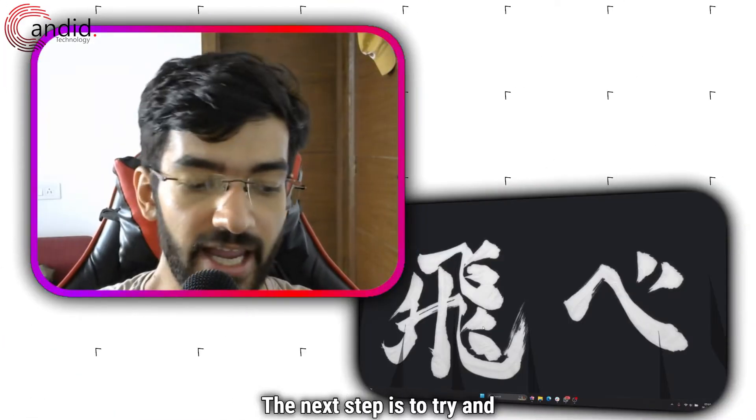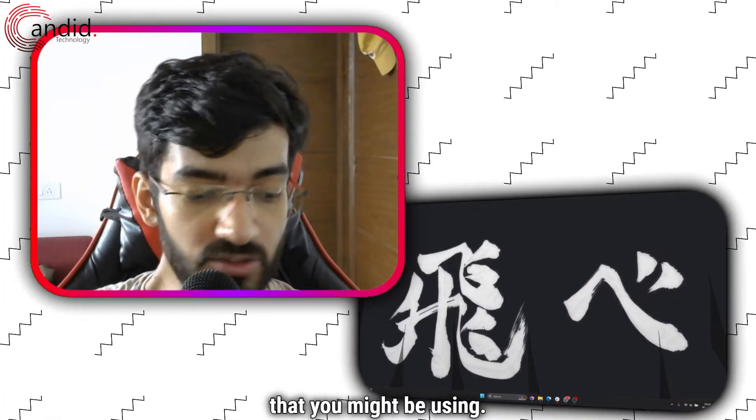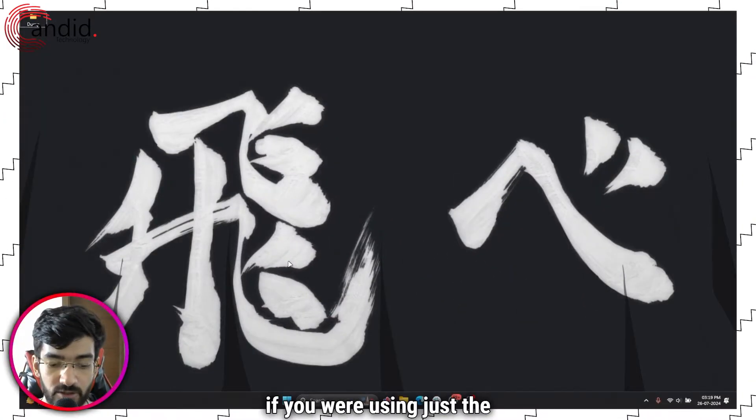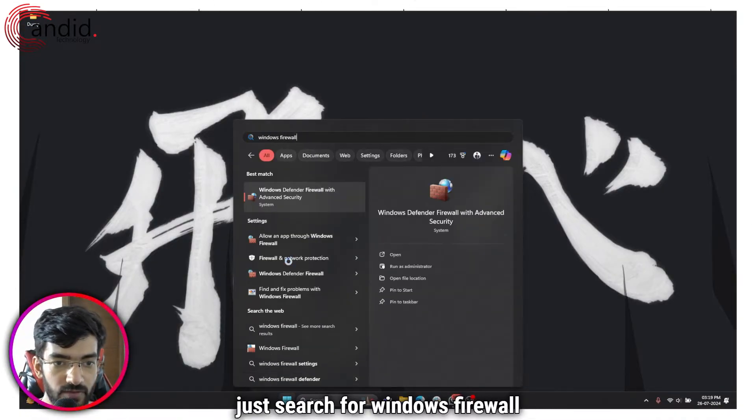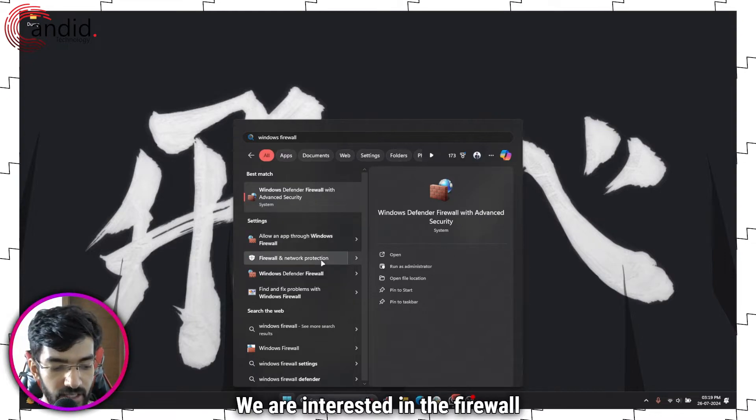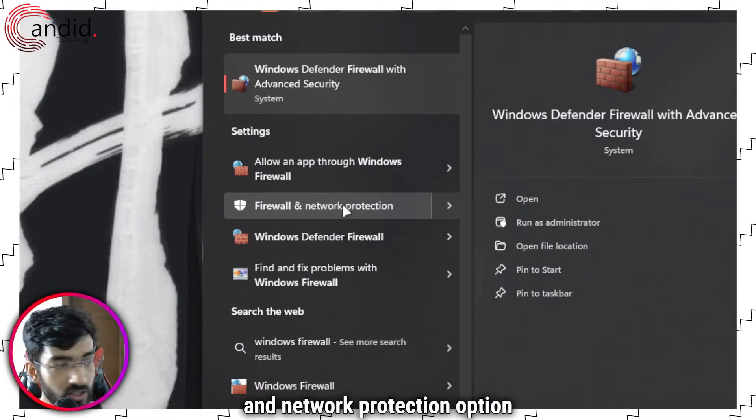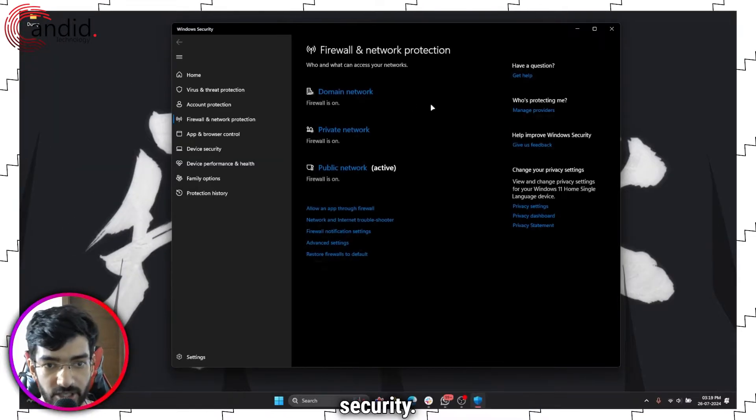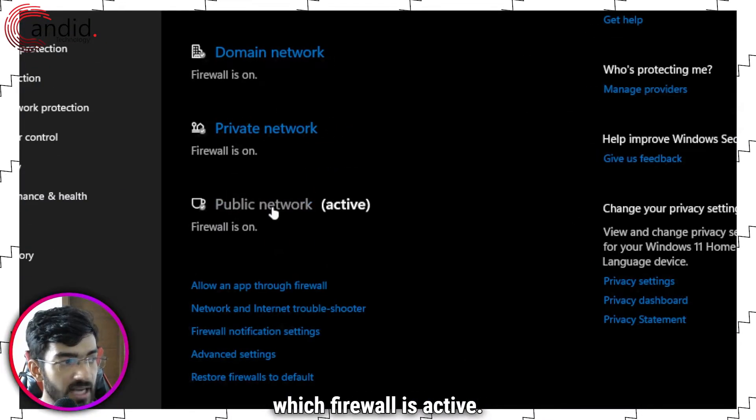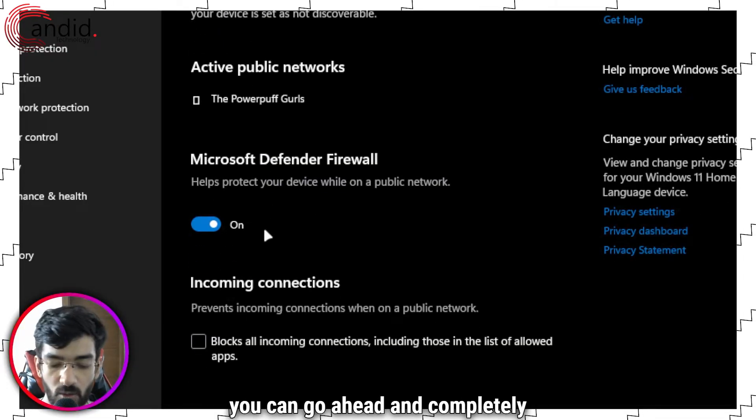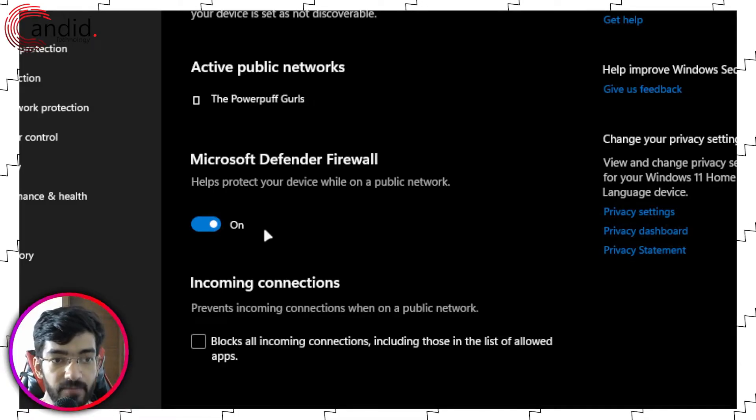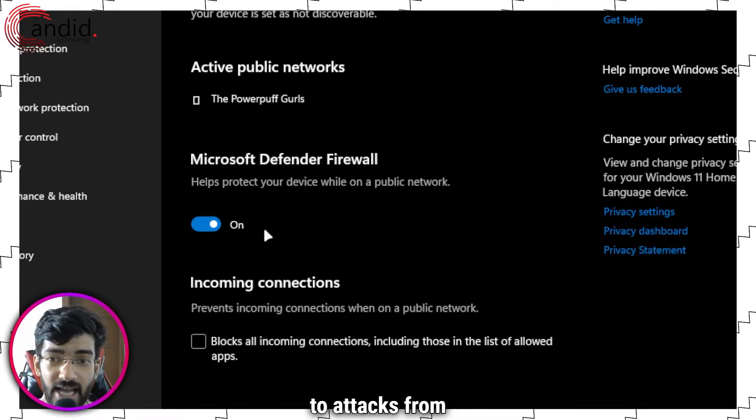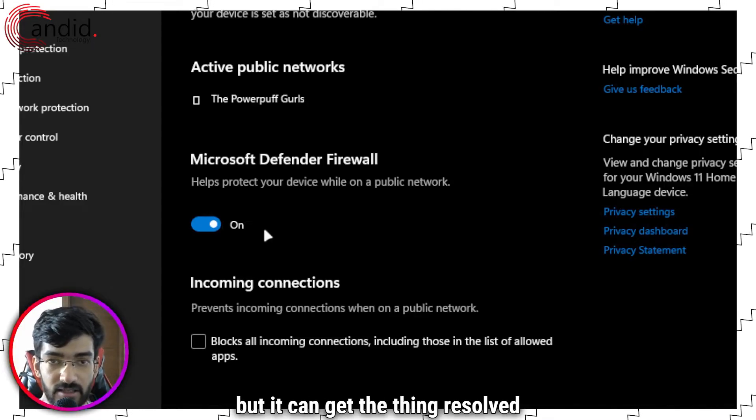The next step is to try and disable any VPNs or firewalls you might be using. It's really simple—if you're using the default Windows Firewall, just search for Windows Firewall and you'll see options appear. We're interested in the Firewall and Network Protection option, which opens Windows Security. You'll be able to see which firewall is active, so click on that and use the slider to completely disable the firewall. This does leave you vulnerable to attacks from malicious actors online, but it can resolve the issue in a pinch. This is especially true with third-party firewalls, as Windows Firewall tends to not raise any issues.